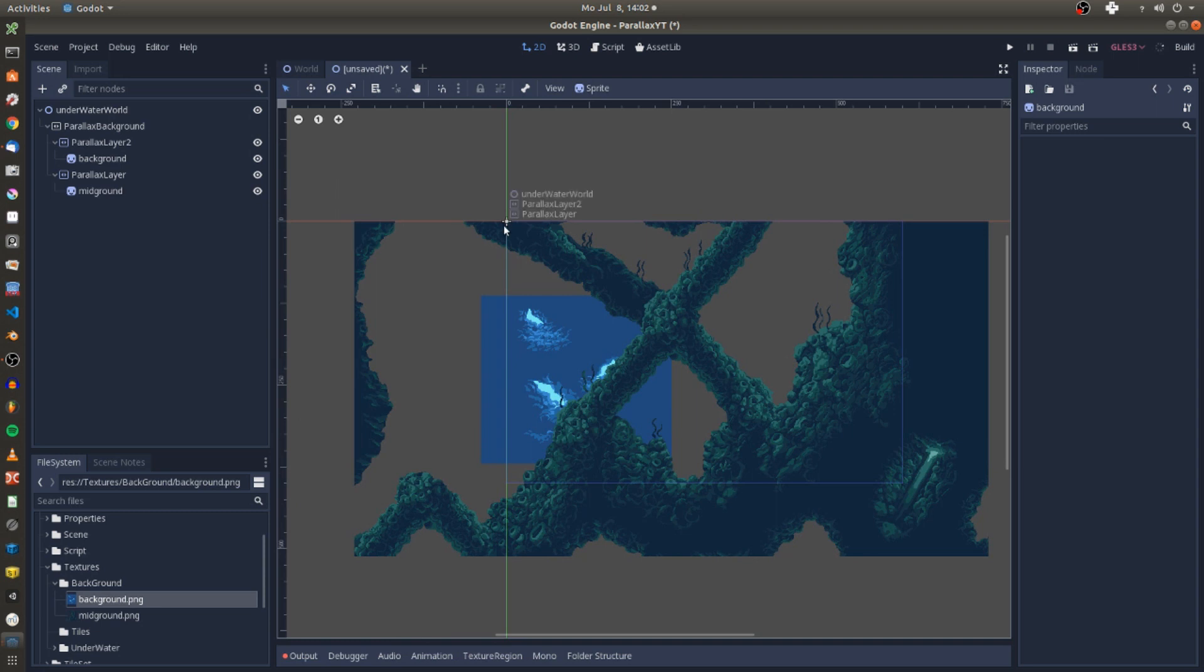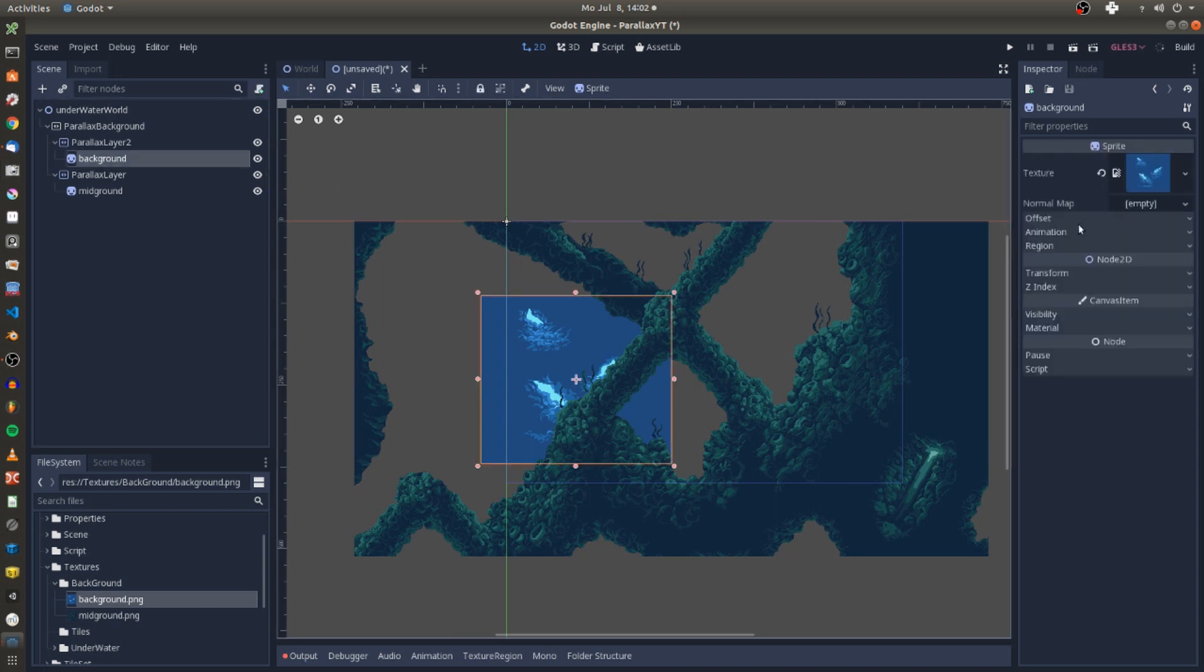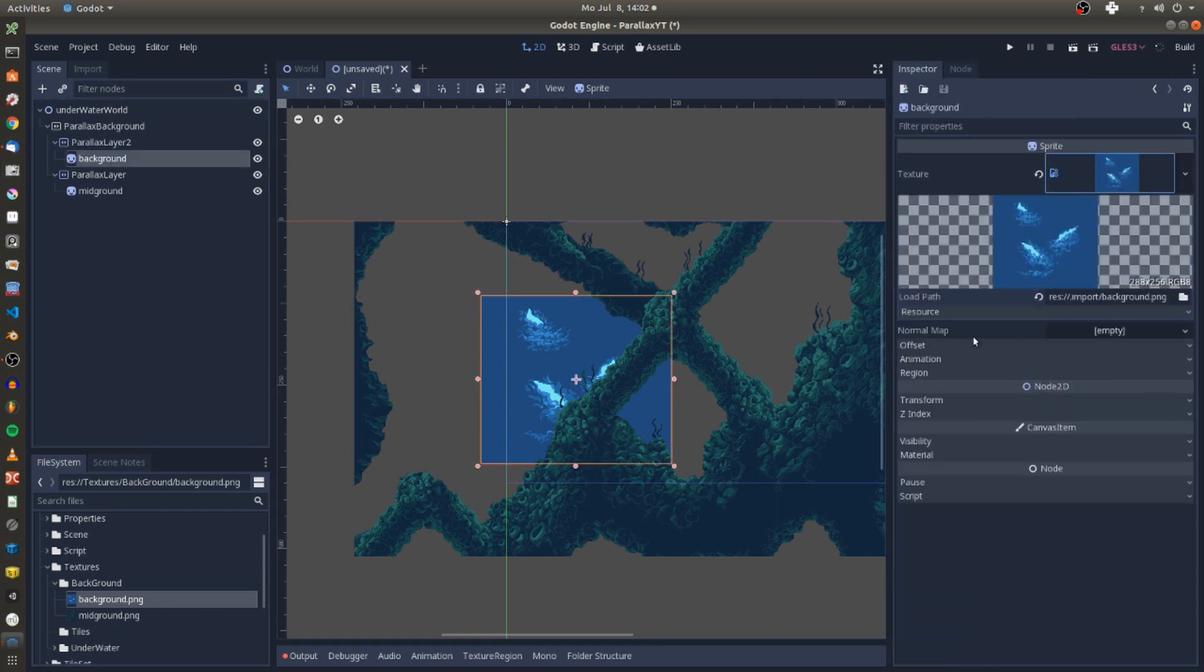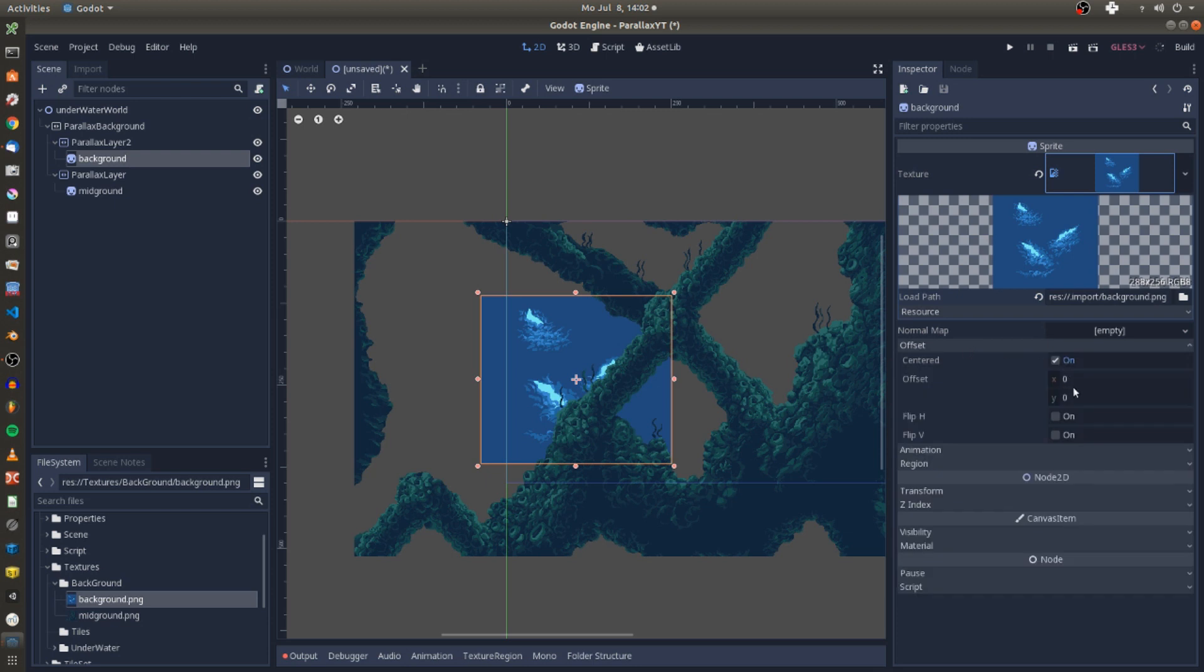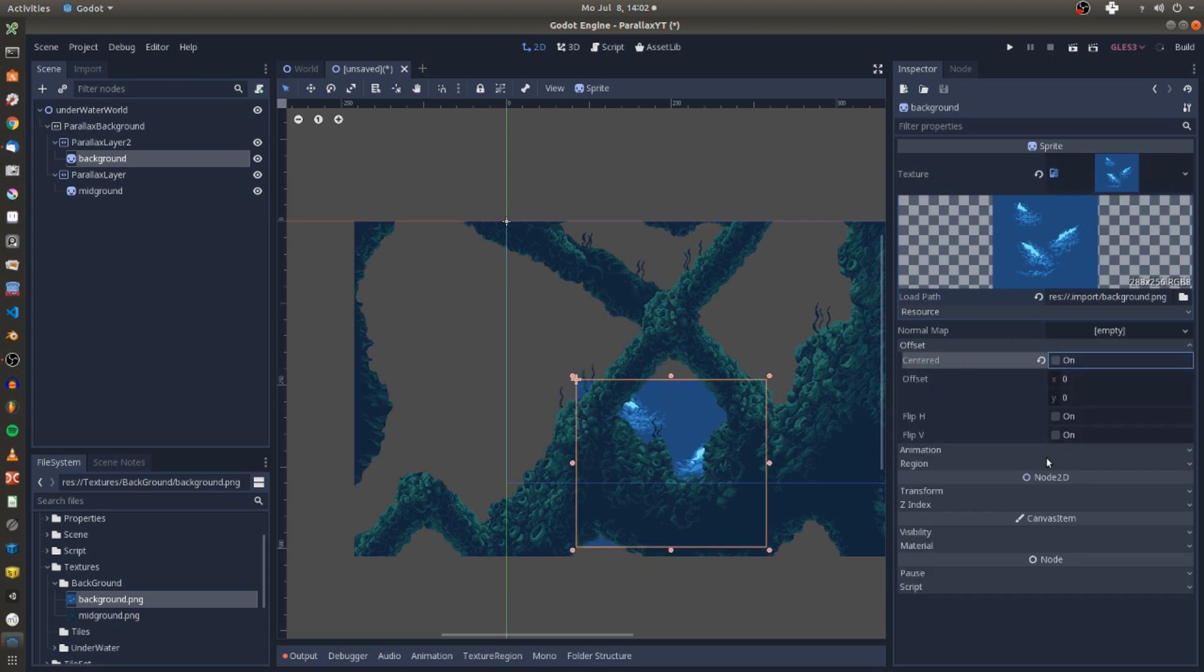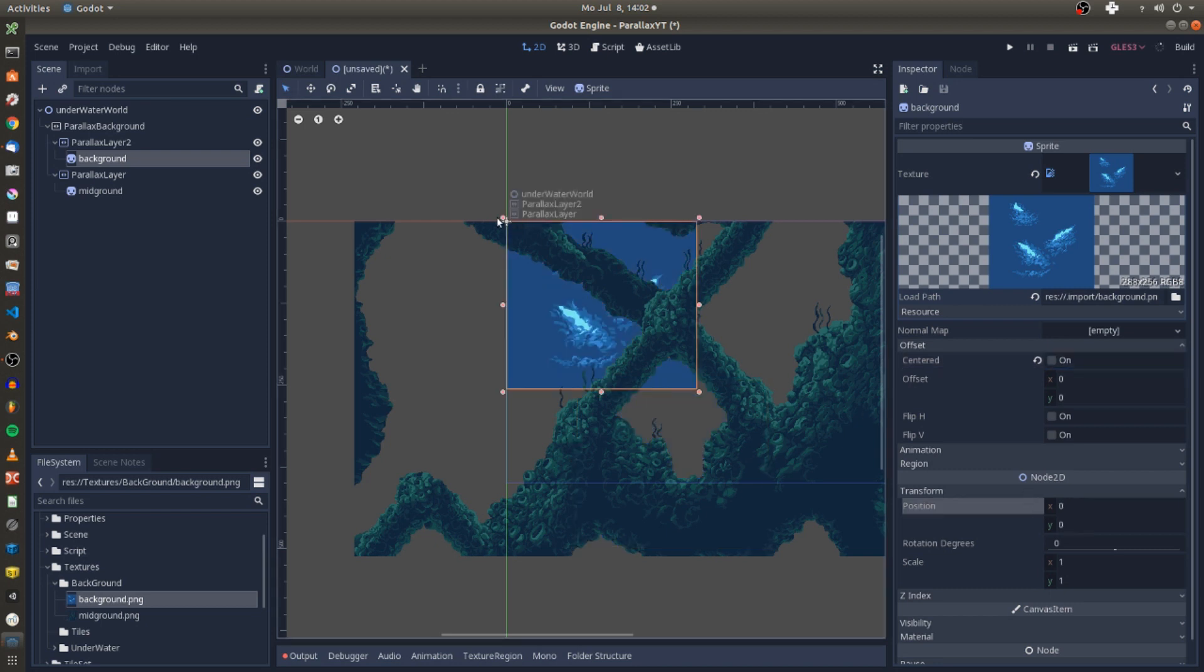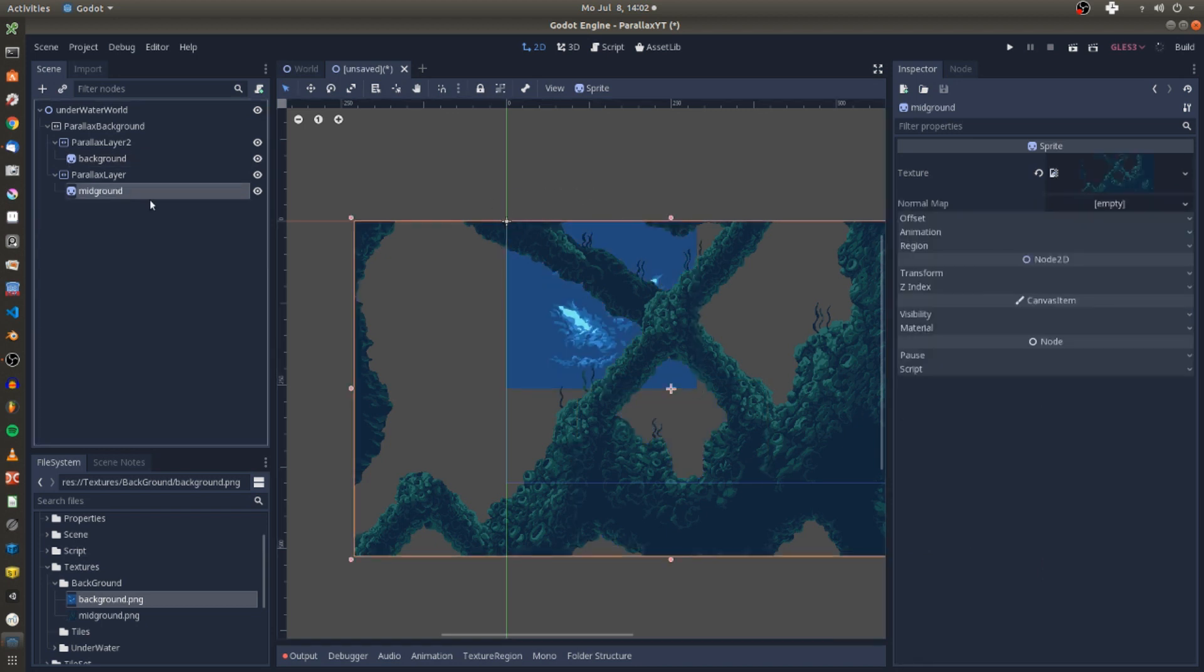To make the parallax effect work we make sure that the textures offset centered box is unchecked. And if we reset the transform settings of the texture, the upper left corner of our textures will align perfectly with the origin of our scene.